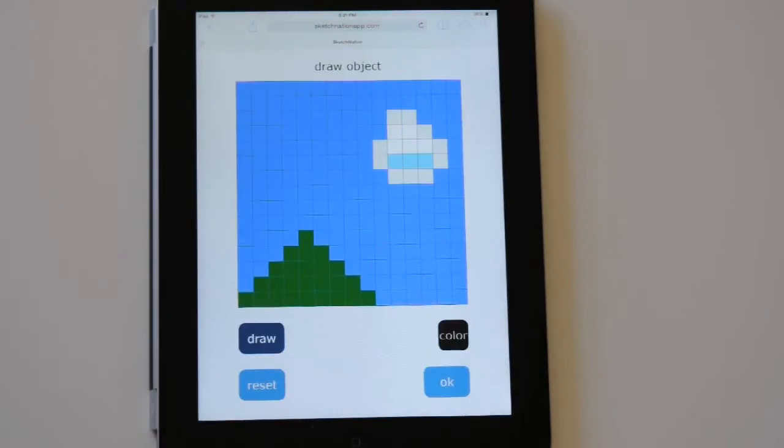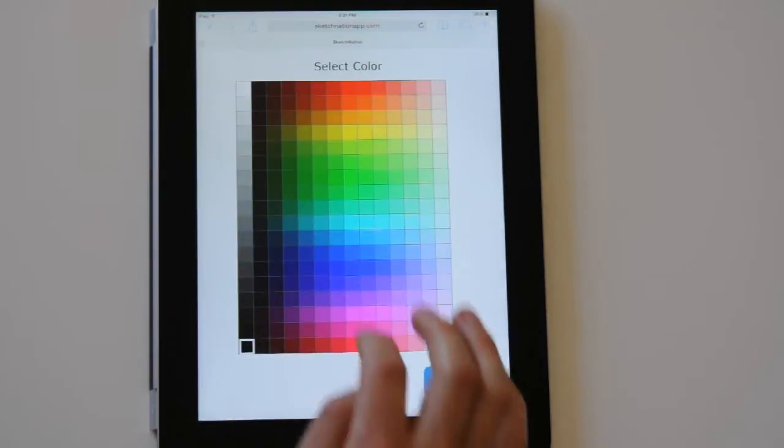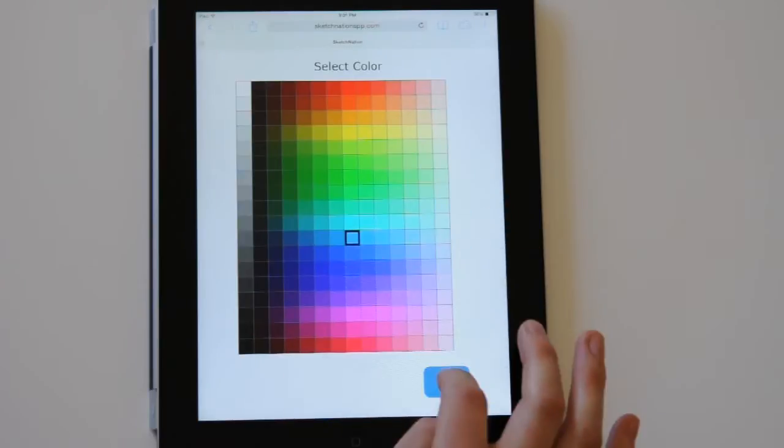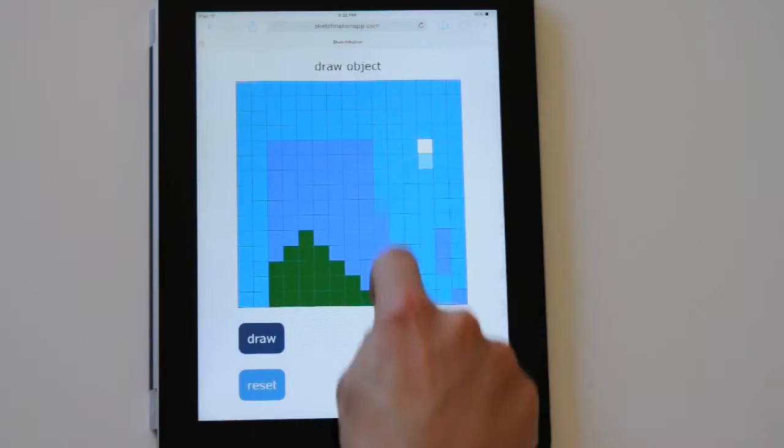First we do the background. A default game will automatically appear for you in case you are too lazy to create one.